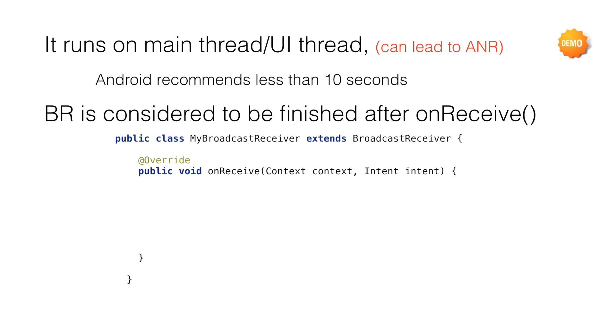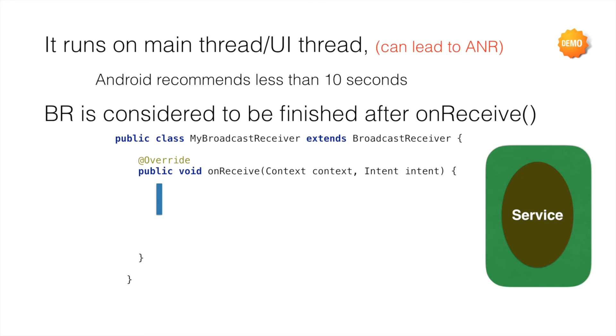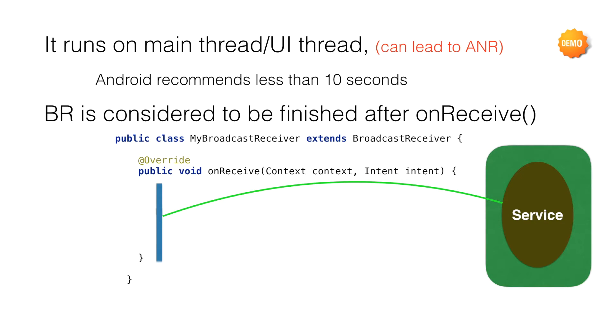Typically, you implement a Broadcast Receiver and override the onReceive method. Assume that you have started the execution of the onReceive method, and somewhere in between, you want to connect to a remote service—that is, you want to bind to a service. But by the time the service returns back, Broadcast Receiver will complete its execution and the onReceive method will complete.